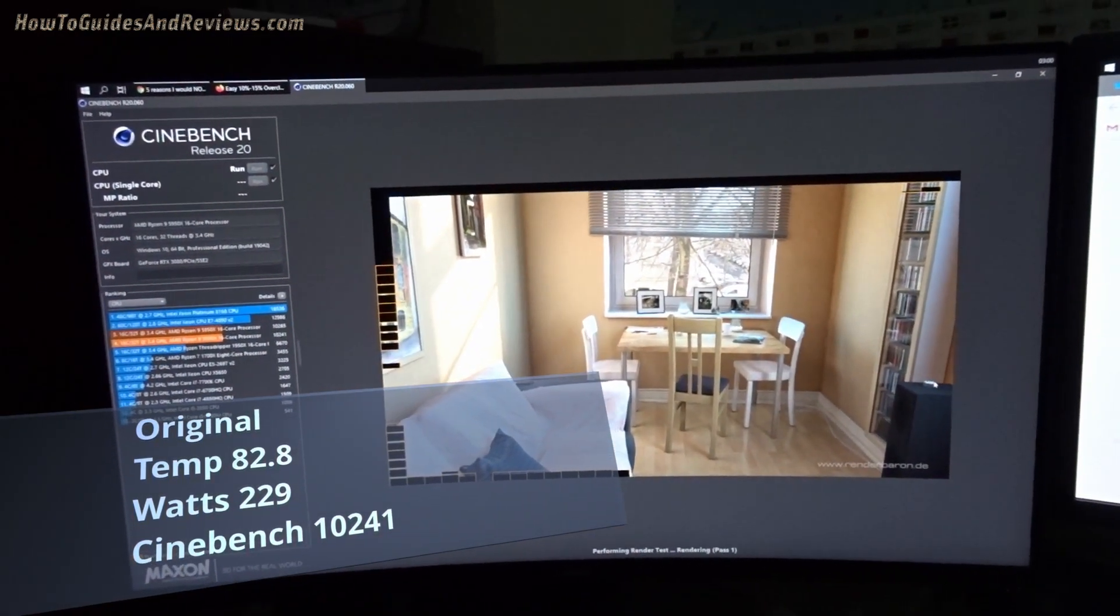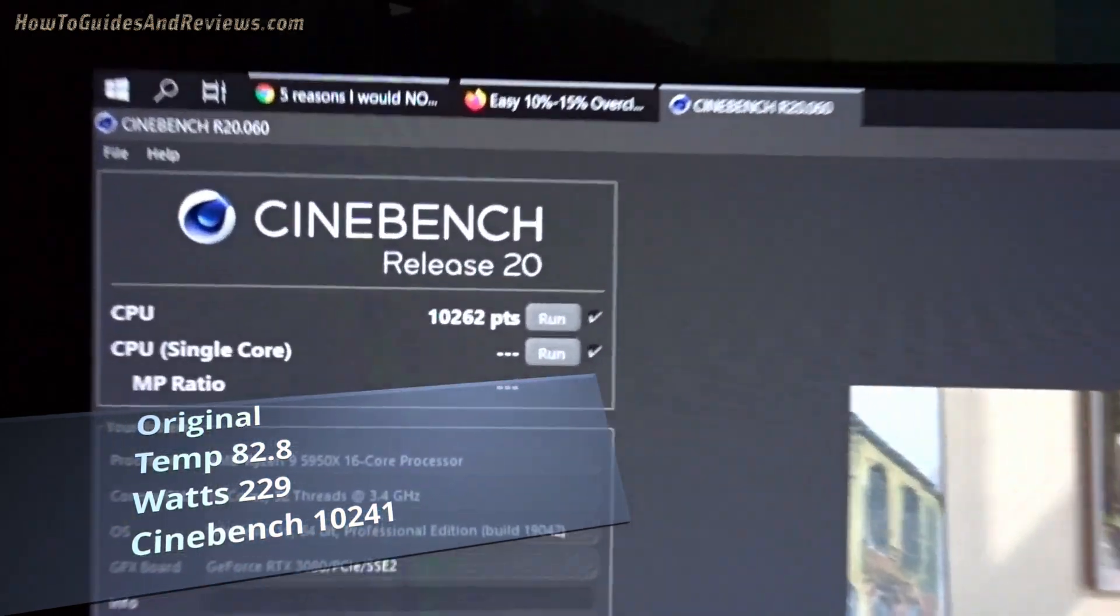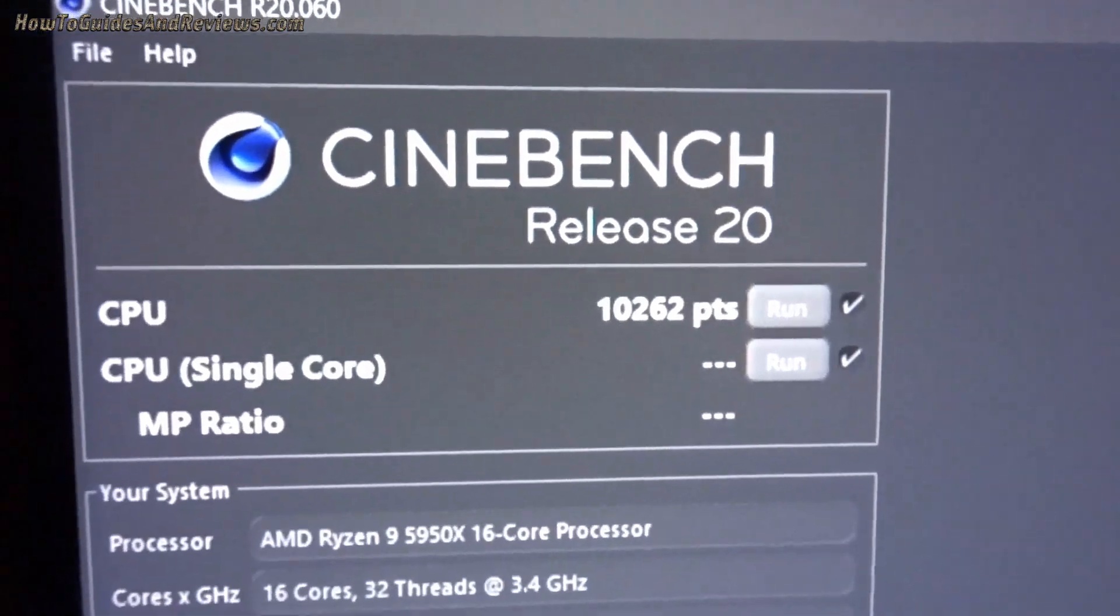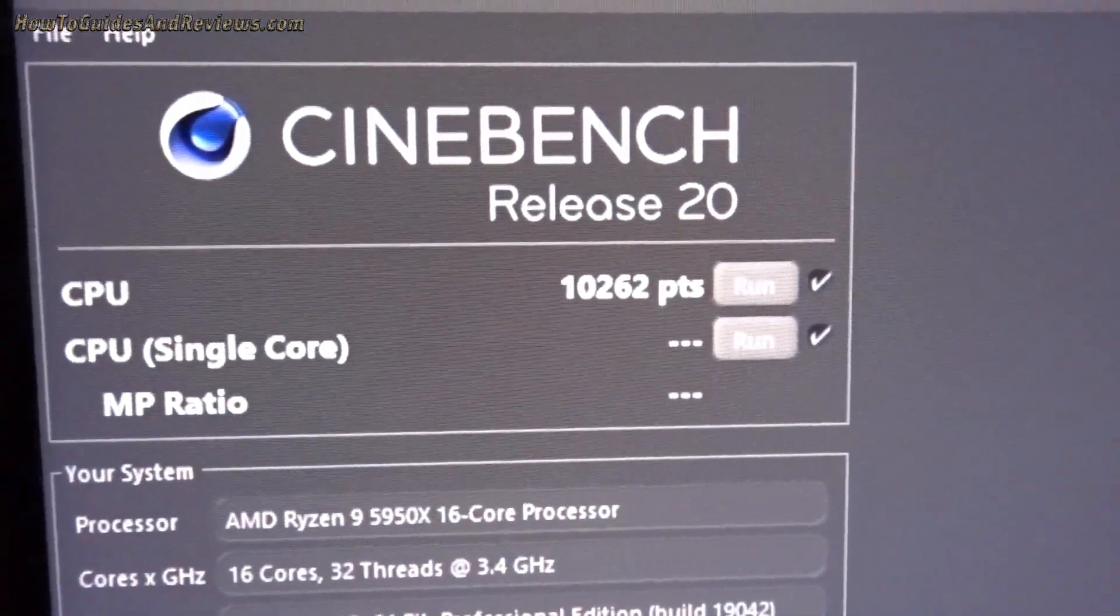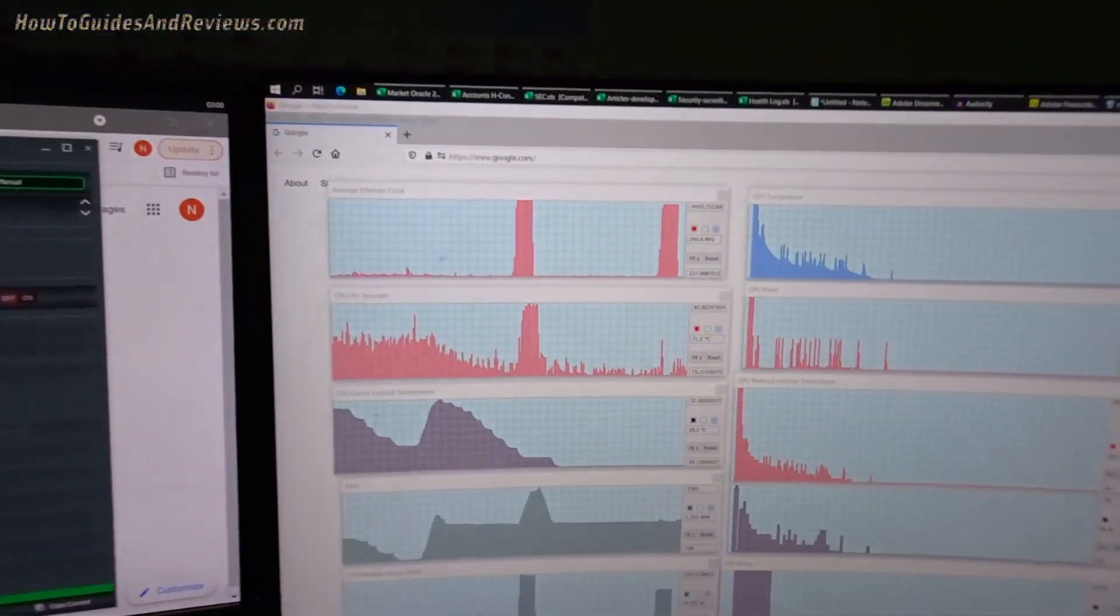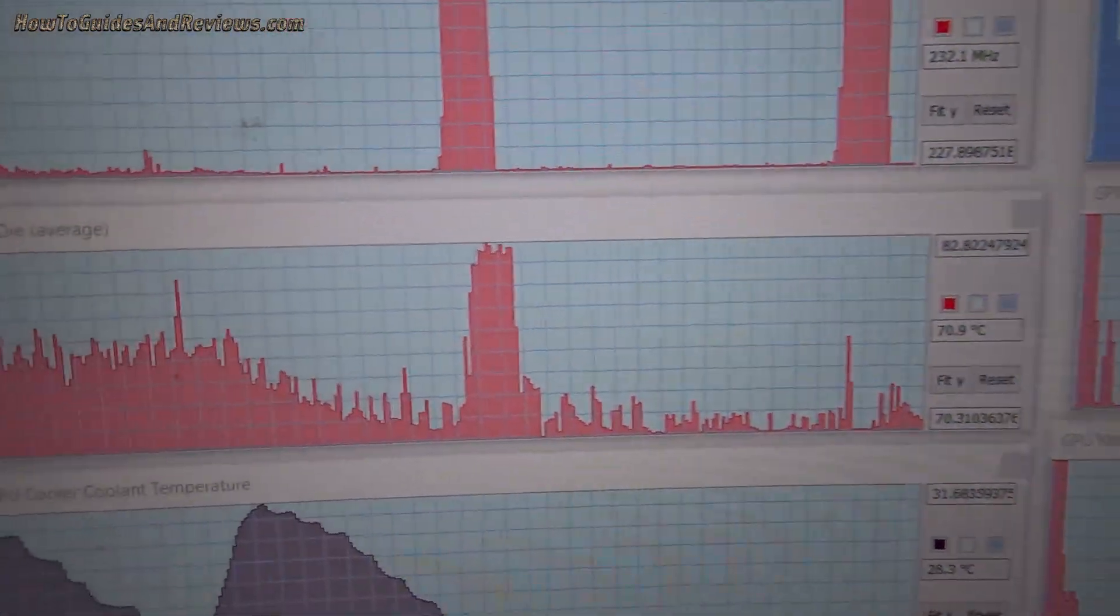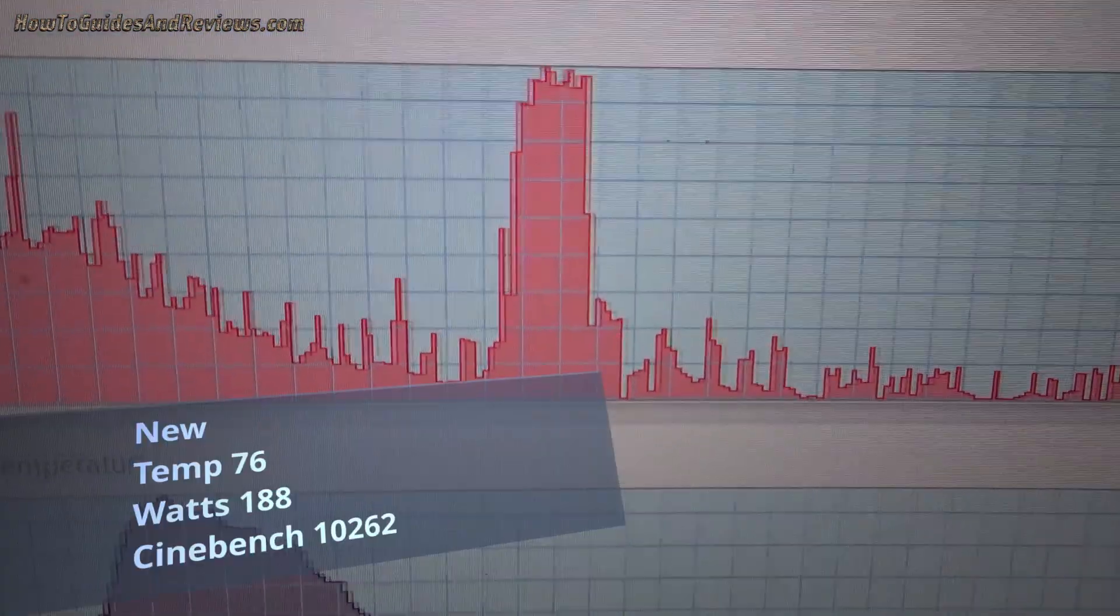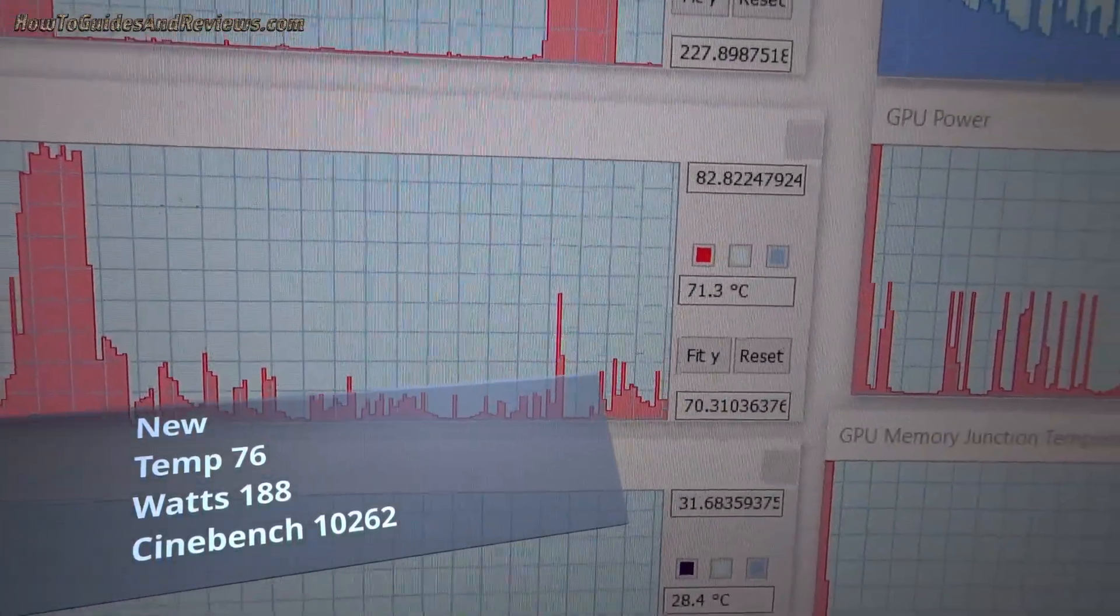And the Cinebench score is nearly finished. Getting the impression it's doing slightly faster than last time. The fans aren't ramping up, that's for sure. We've got a slightly higher Cinebench R20 score. So it was 10,240, nice, 10,262.